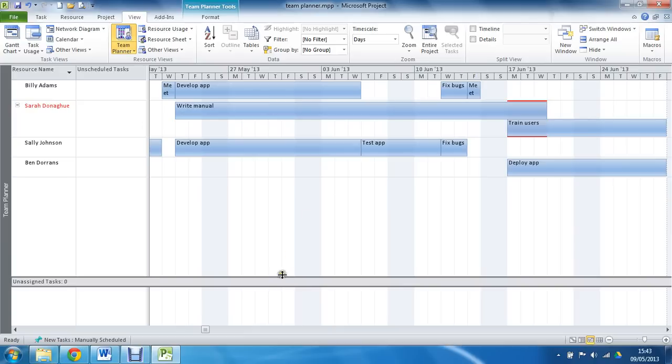At the bottom, we can see a section for unassigned tasks, and I can see that all my tasks have been assigned. There are none in there. I can also see that Sarah Donoghue is over-allocated,